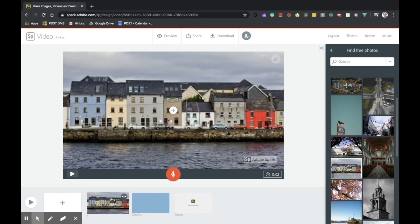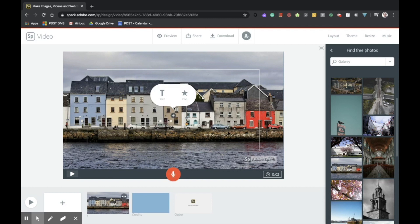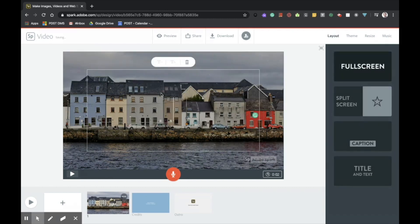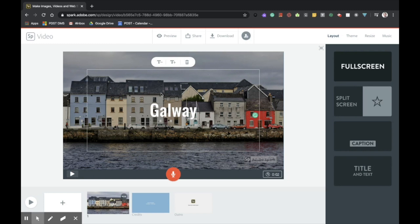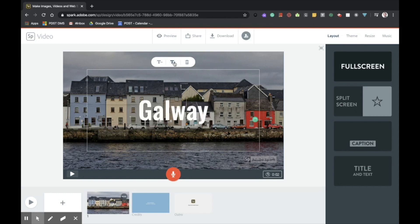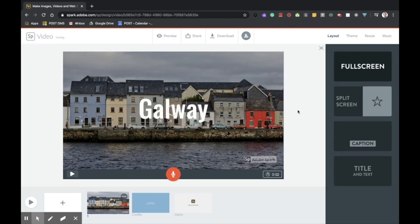And then to add my title, I simply tap on the plus again. It gives me the option to add either text or icon. So I'll go for text and include the word Galway. It's a little small there, so I'm just going to tap on the T plus to increase the size of the text. That's my title slide done.